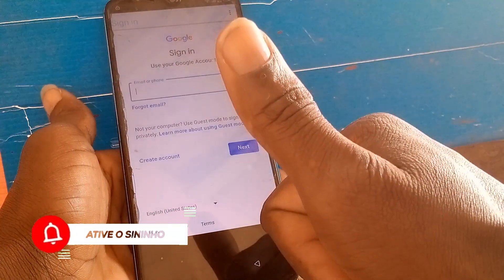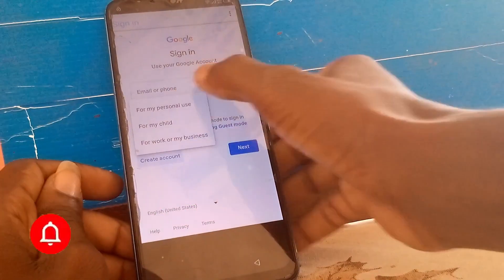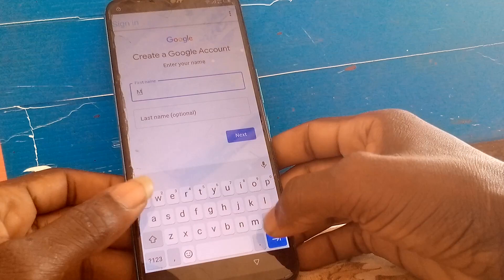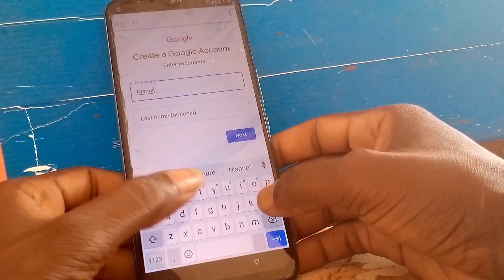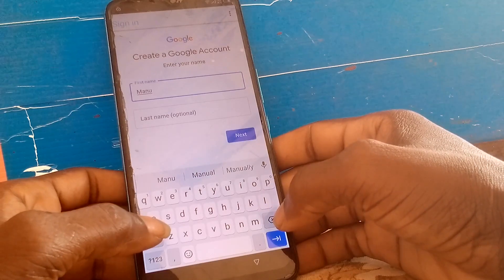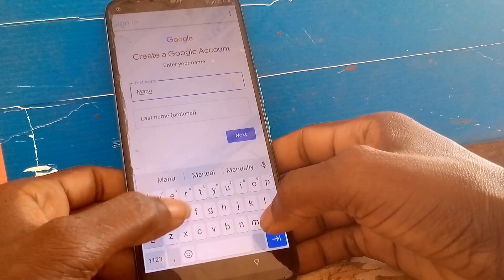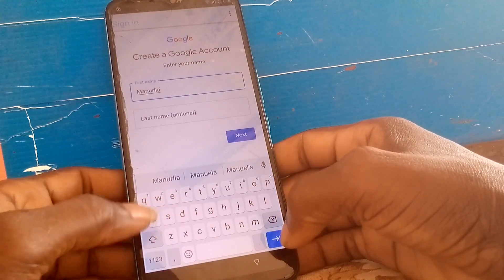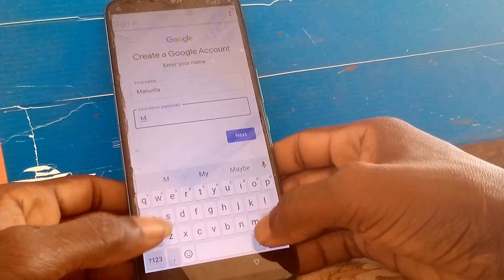If you have an existing account to log in on the phone, you can log in. But in my case, I don't have an account to use, so I'm going to create another account on this phone. I'm creating the new account now.